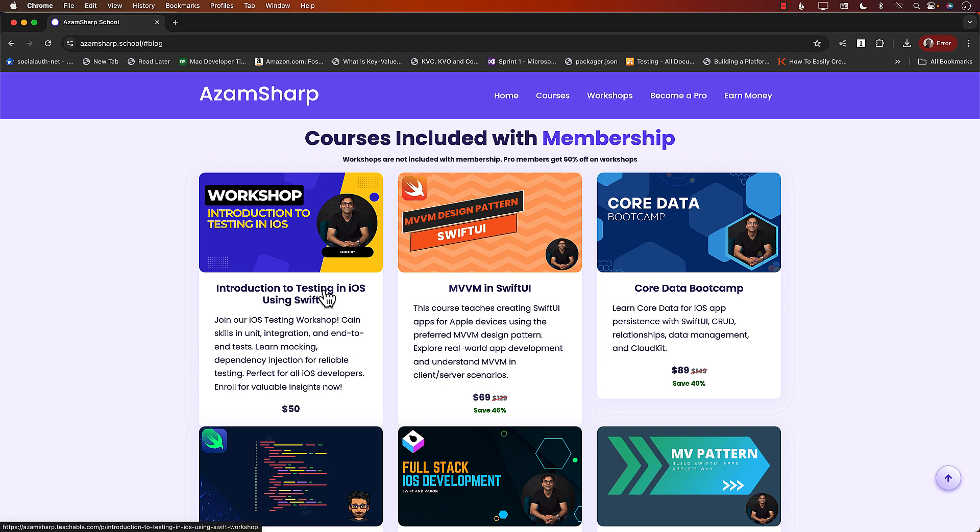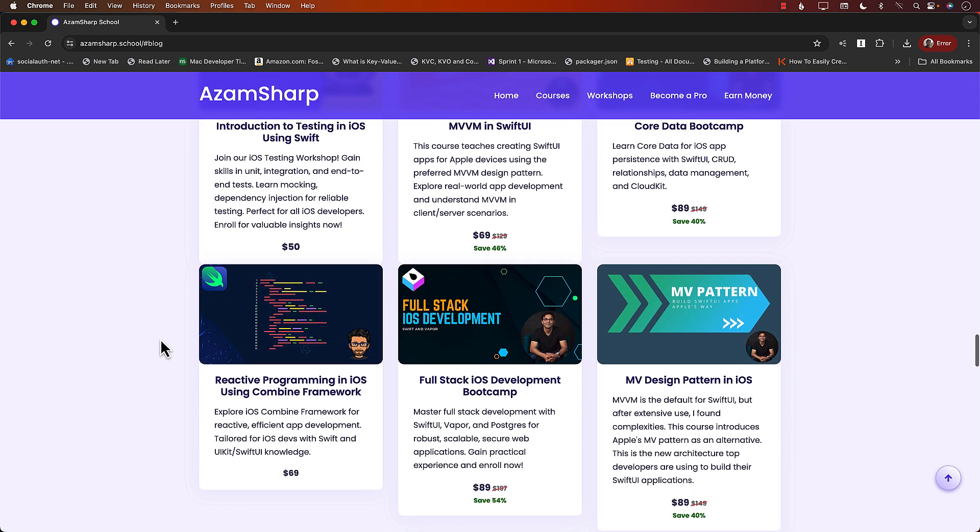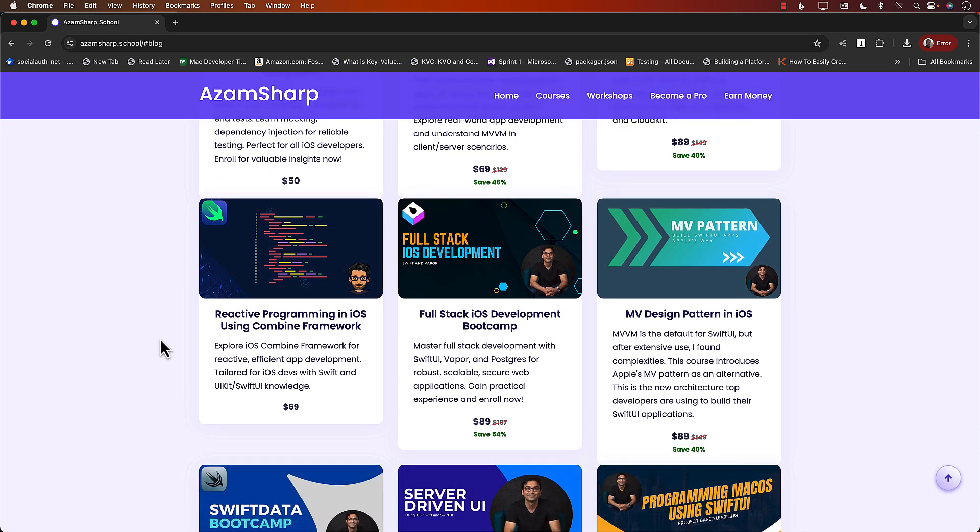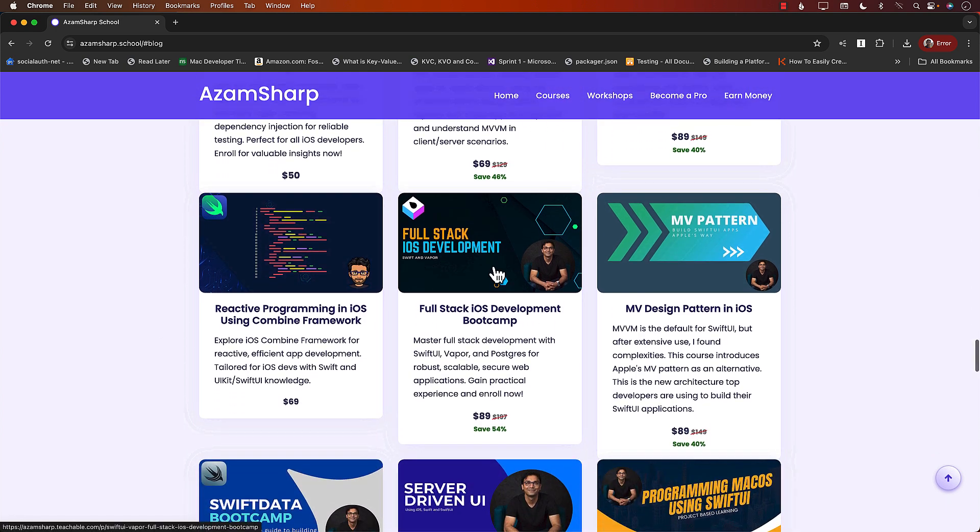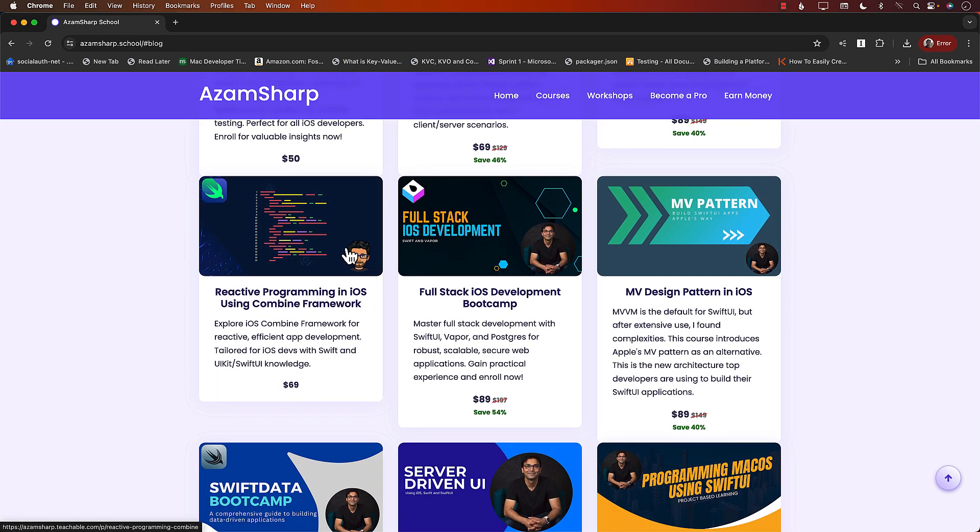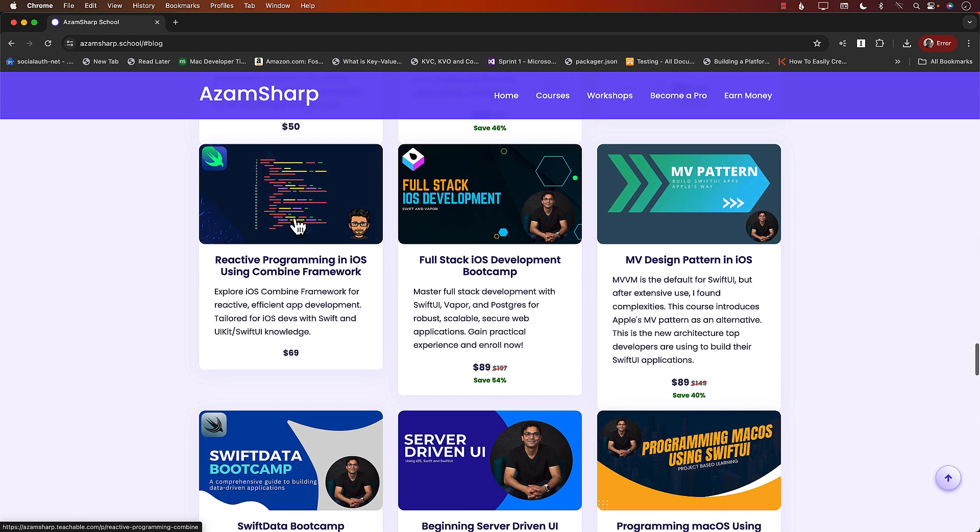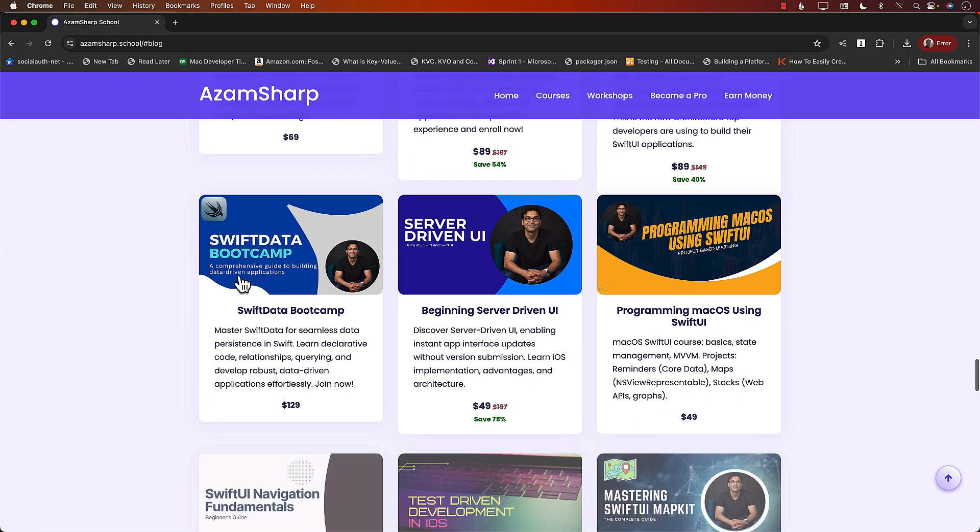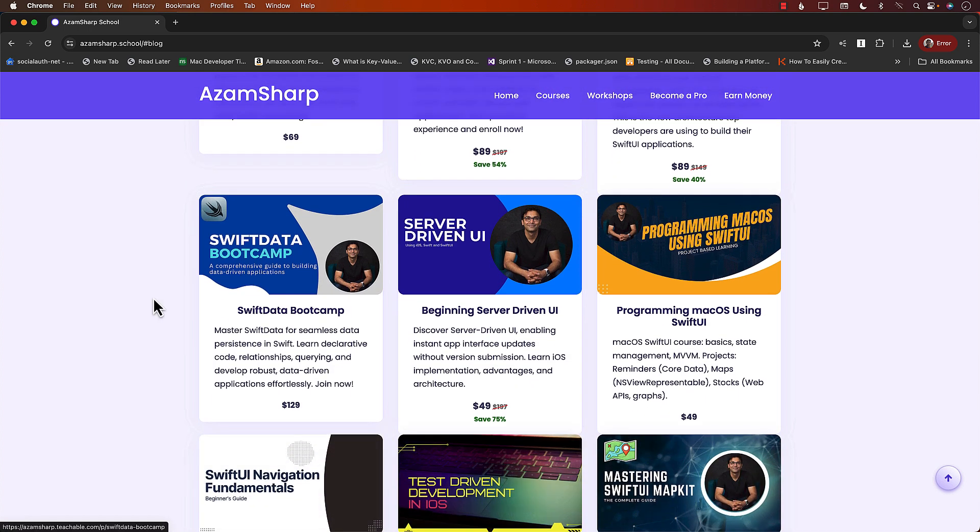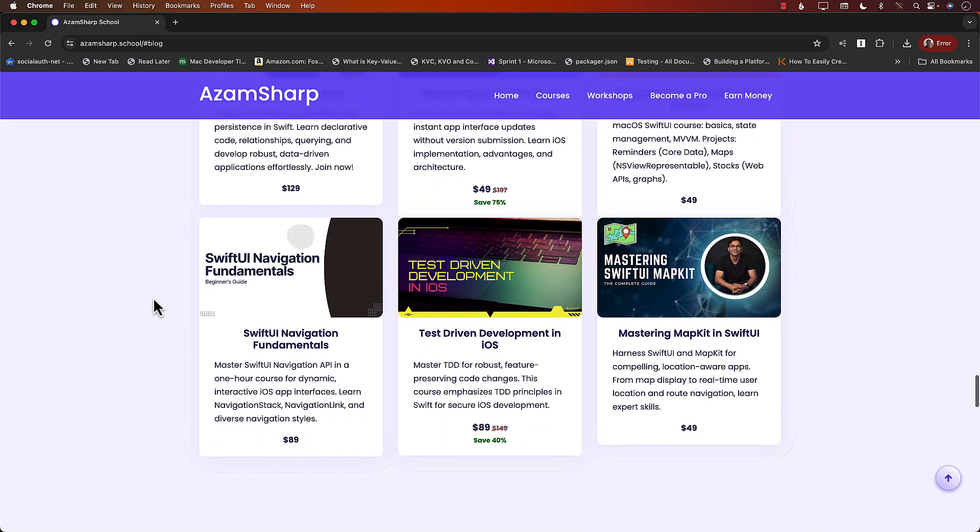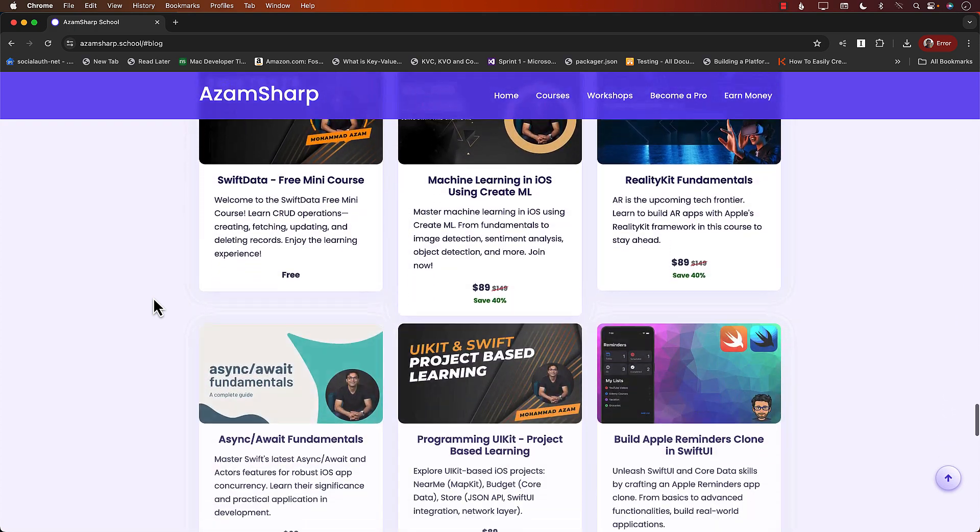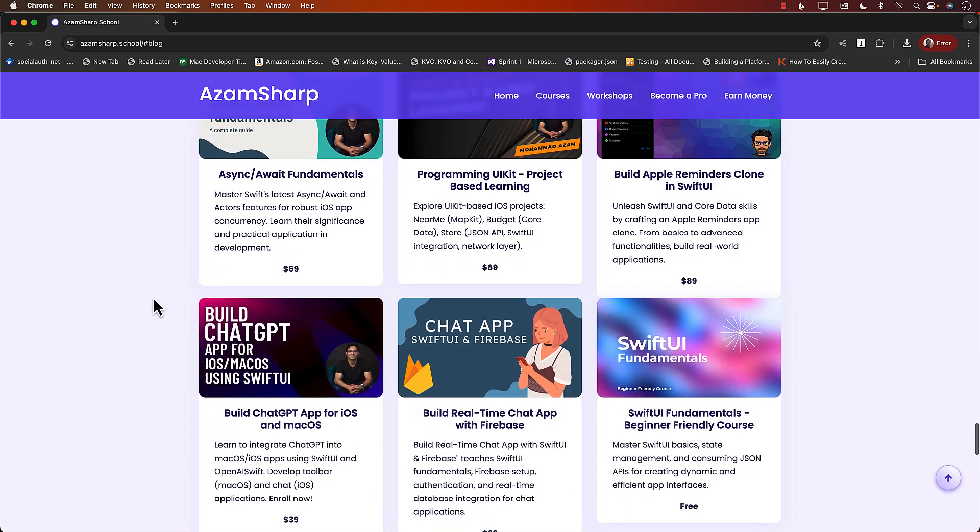Introduction to Testing in iOS Using Swift workshop coming up on April 27th, but you can see I have a lot of different courses, the full stack iOS development and the pattern reactive programming. If you ever wanted to learn Combine, I have a course for that. SwiftData bootcamp and so many more courses.